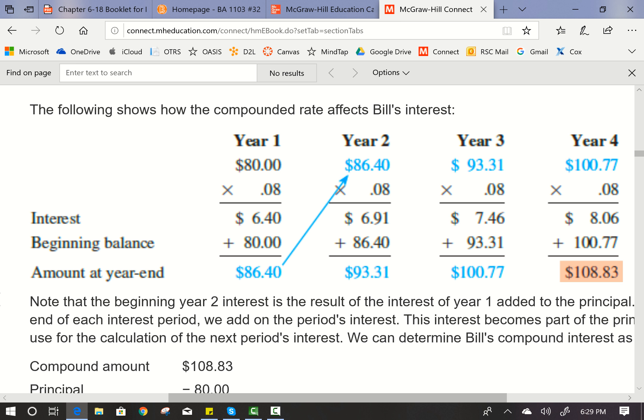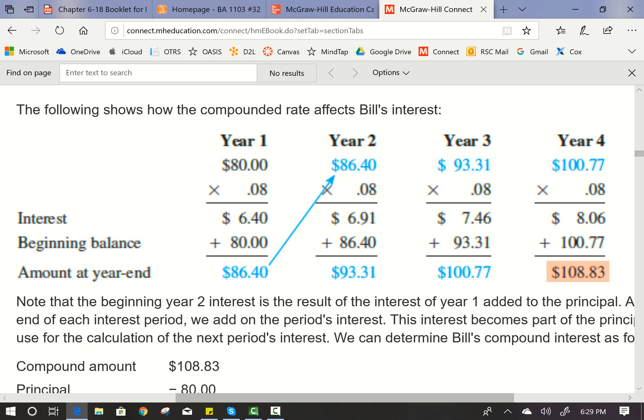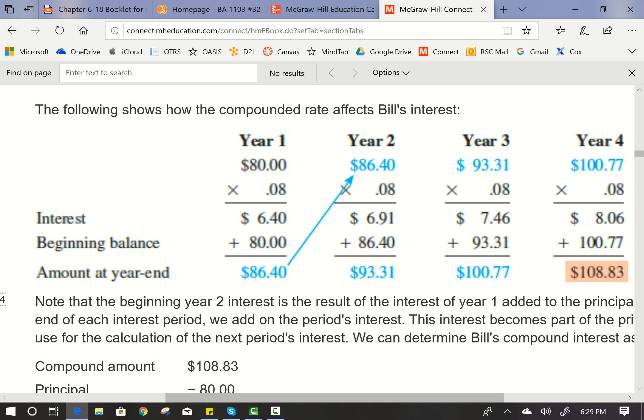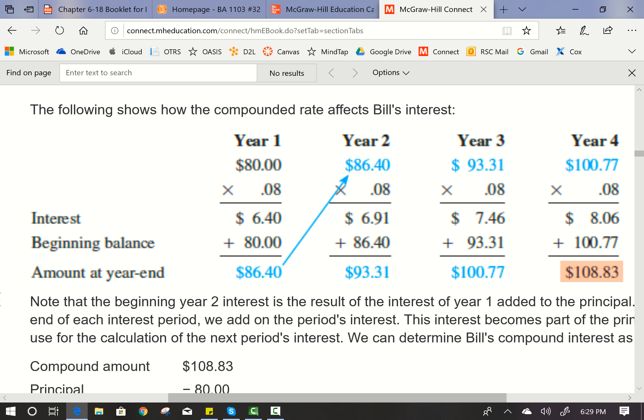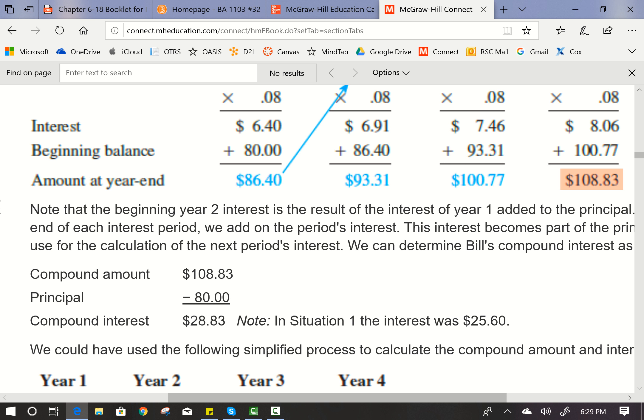Note that the beginning year-two interest is a result of the interest of year one added to the principal. At the end of each interest period, we add the period's interest — this interest becomes part of the principal used for the next period's interest calculation. We can determine Bill's compound interest: the compounded amount or future value is $108.83 minus the initial investment of $80, meaning he earned $28.83. Note that simple interest was only $25.60, so we earned more by compounding.